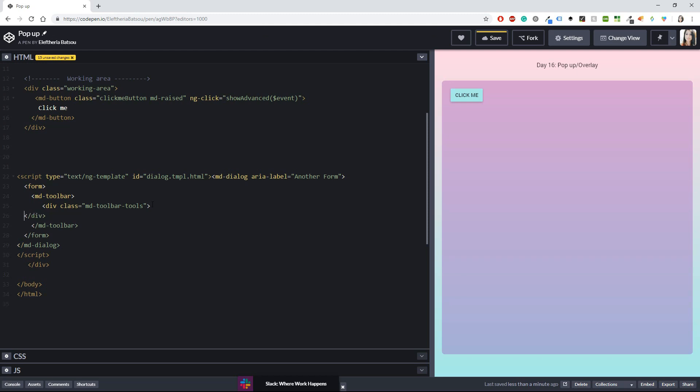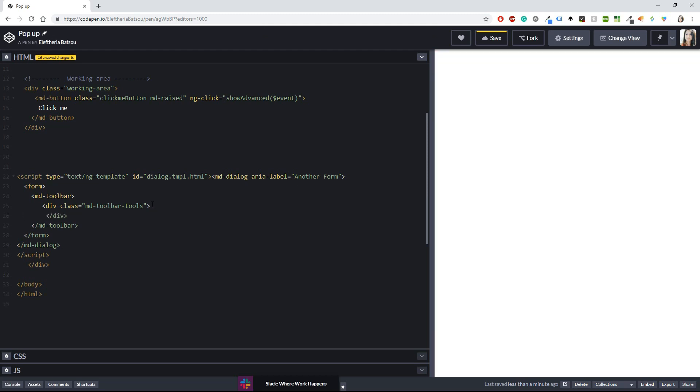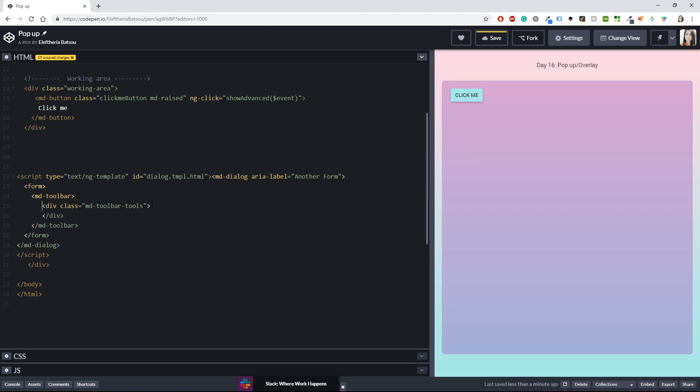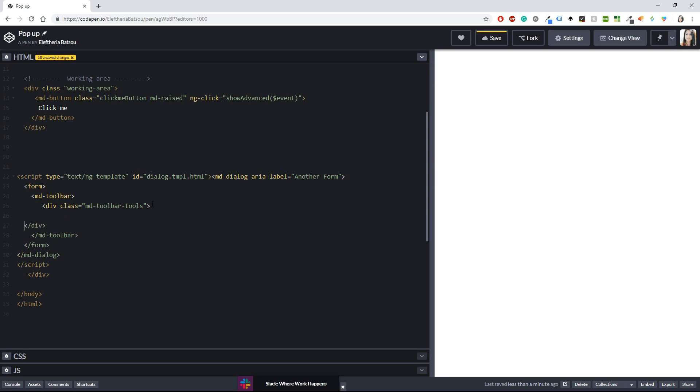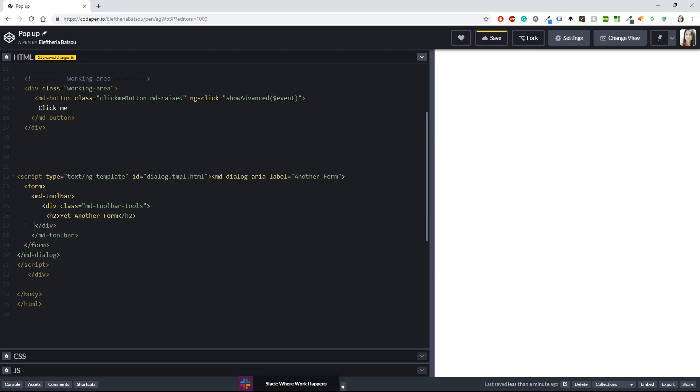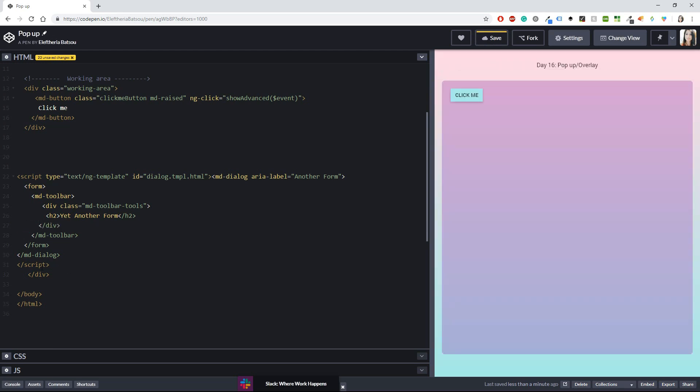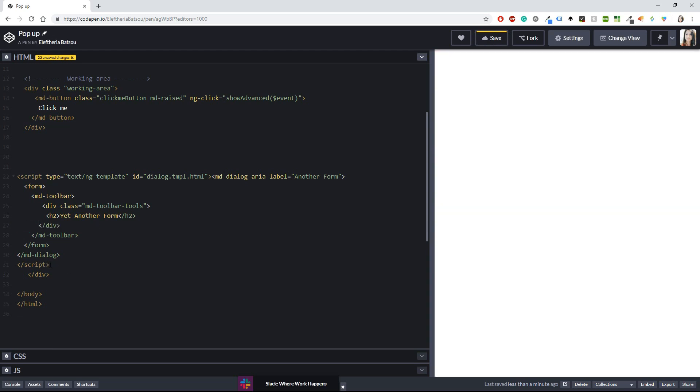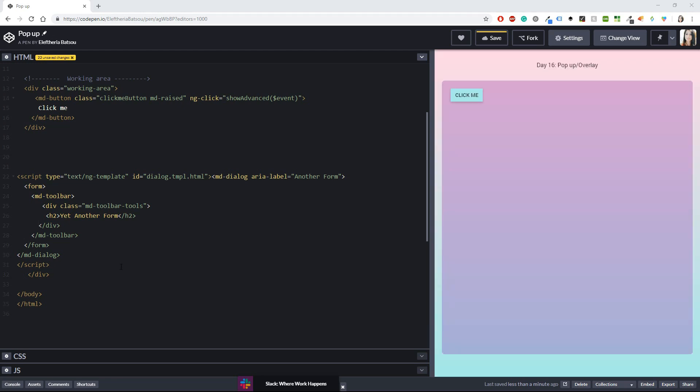All right and now have a div with class md toolbar tools. Let's close that div. Cool and after that we will start typing our first things. Okay and the first thing that I want is a title for my form and this title is going to be yet another form. I mean for this challenge I have done so many forms that I think that you know how to do them and that's why I don't pay too much attention in the forms.